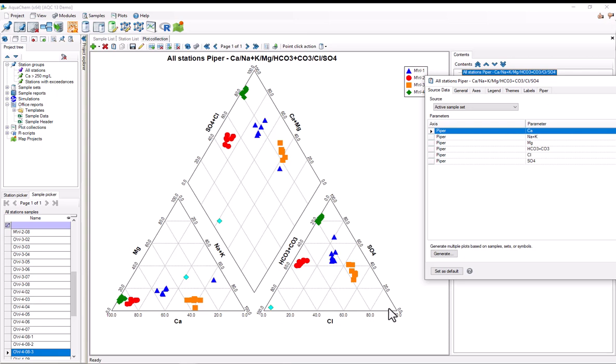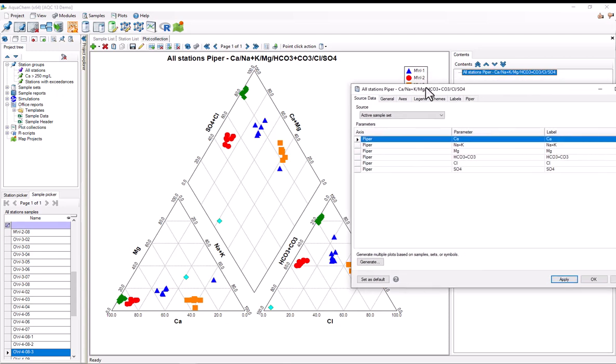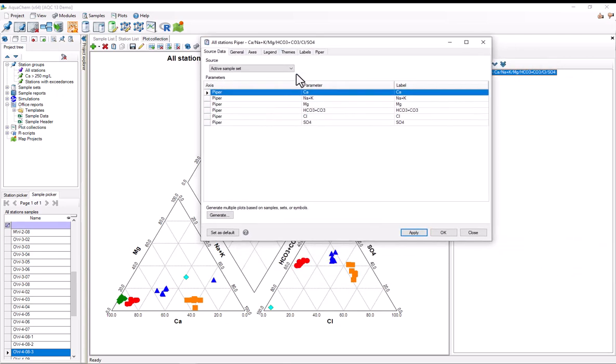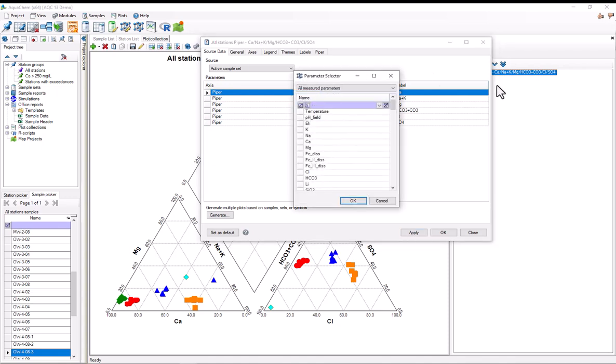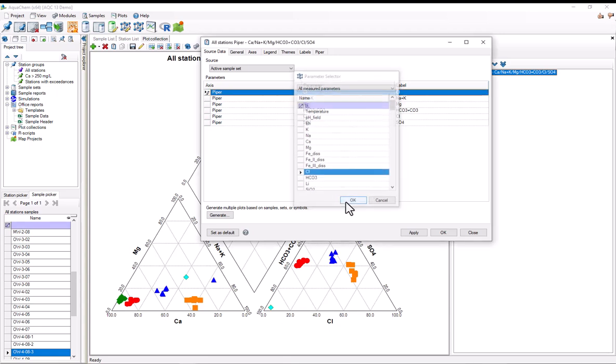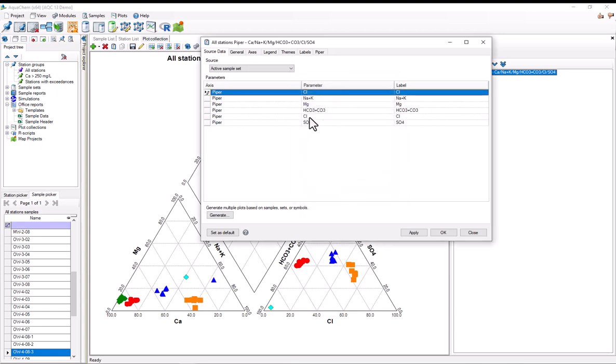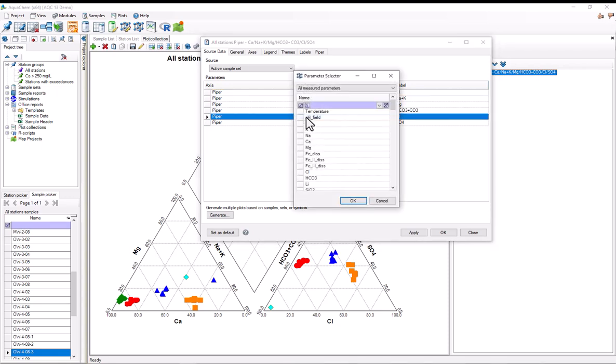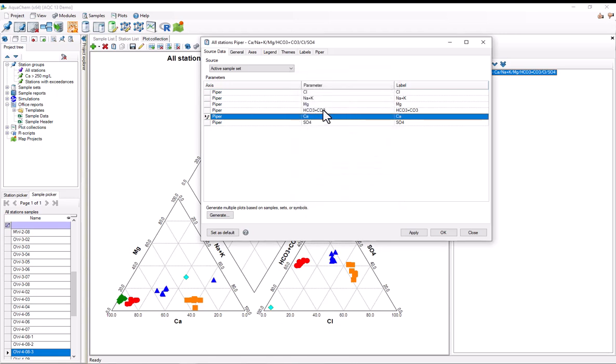Suppose that I wanted the anions on the bottom left and the cations on the bottom right. To do that, all I'd need to do is switch the parameters on the axes table. For example, to switch calcium and chloride, I could simply select calcium, which will open up the parameter selector. I'll find chloride, hit OK, and now that's been added, and I'll need to switch chloride as well. I'll select chloride, find calcium, select it, hit OK. So, now those two have been selected.